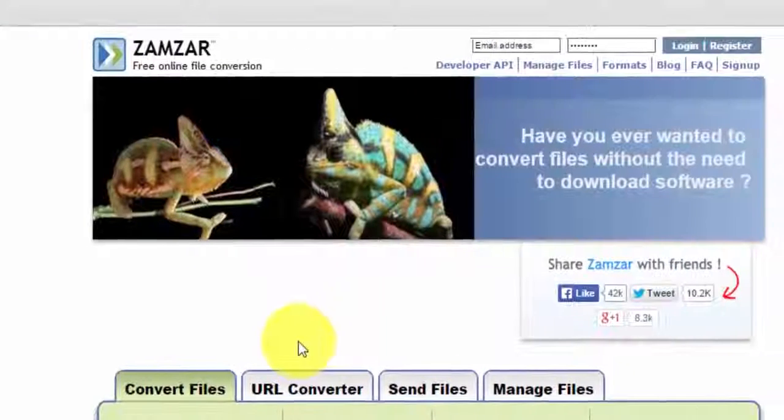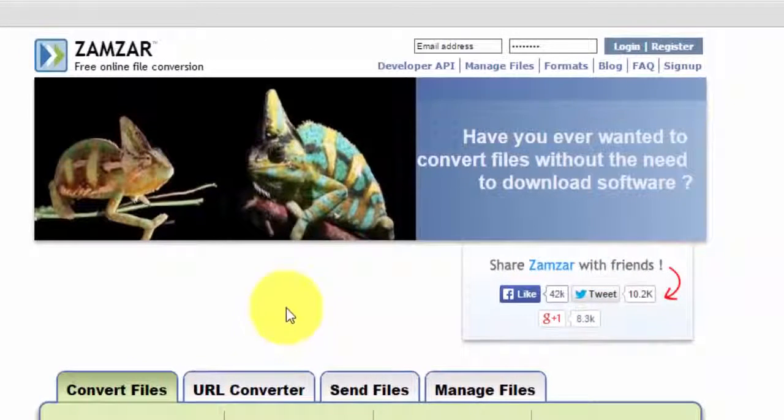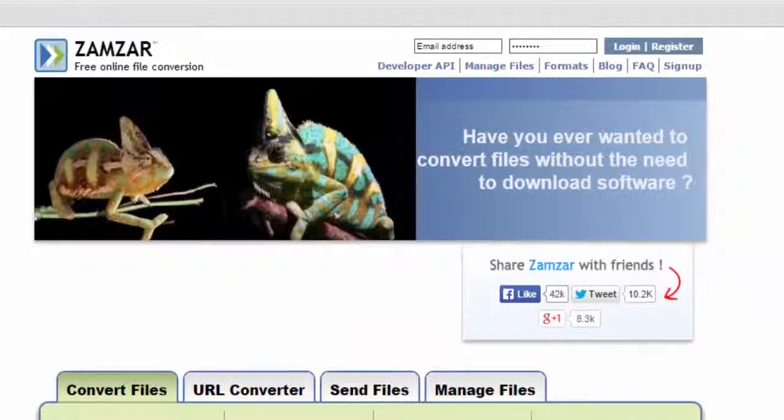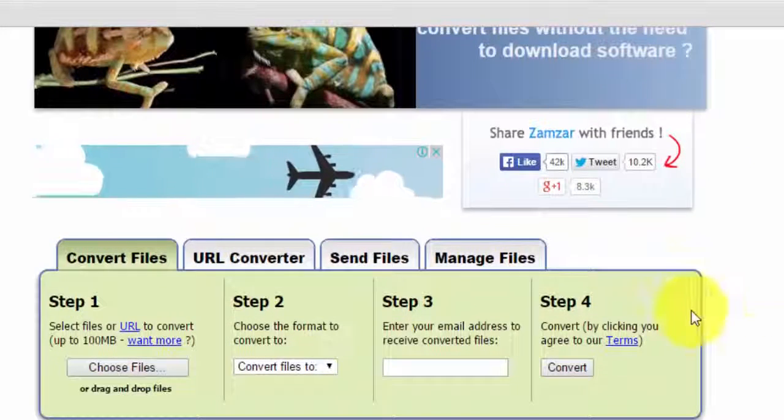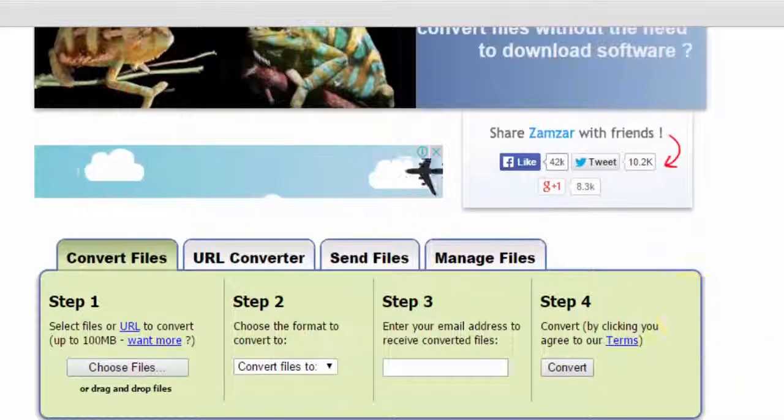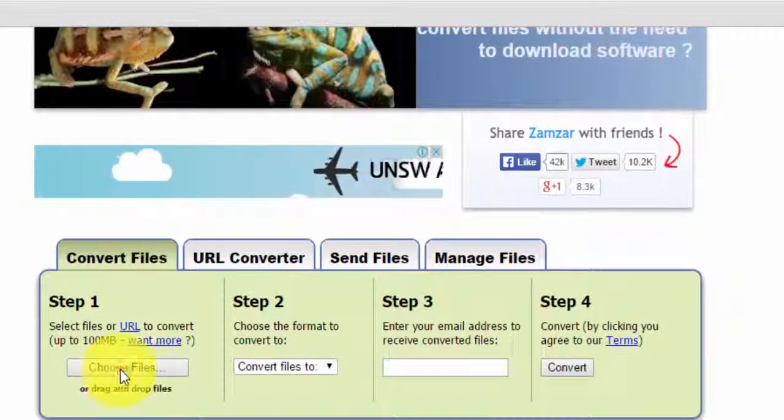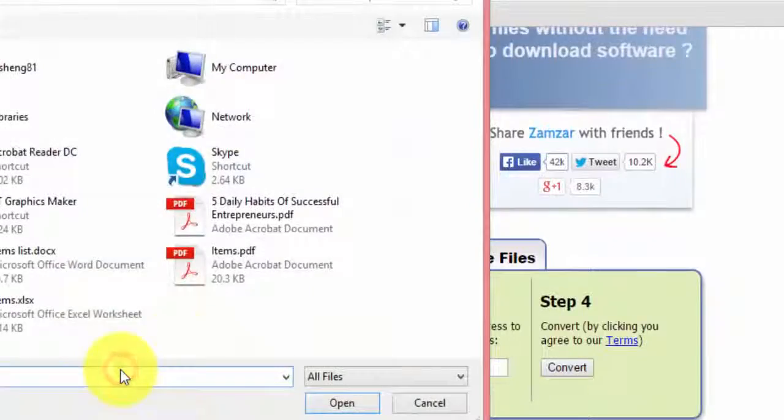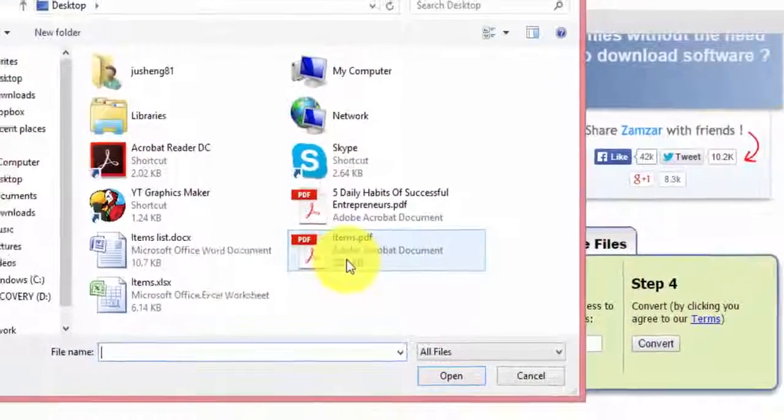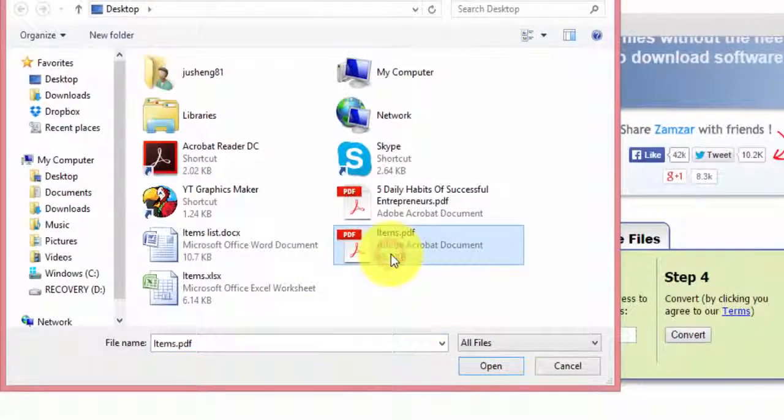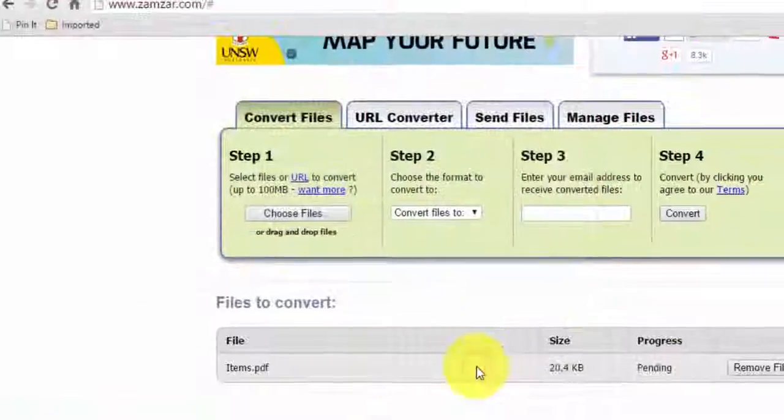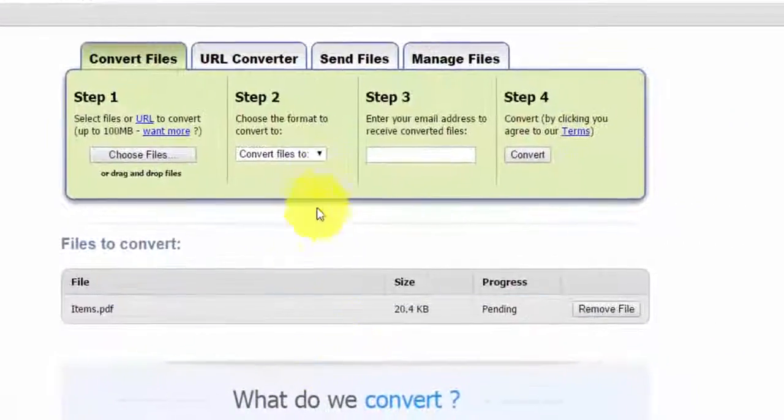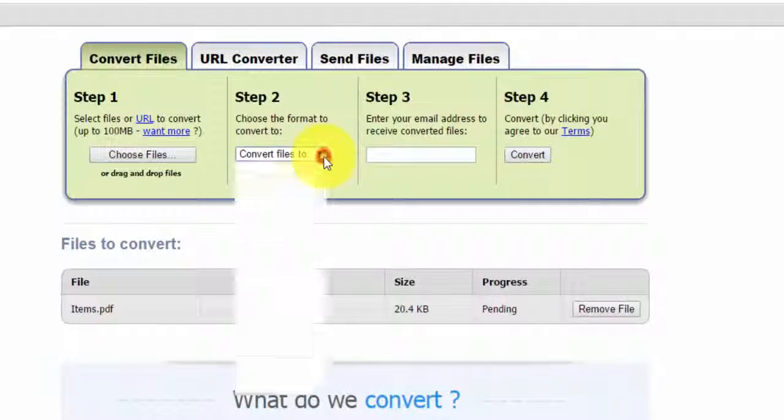You can convert your PDF file using this free website. It's very easy to use. First step is to choose the file you want - this one for me.